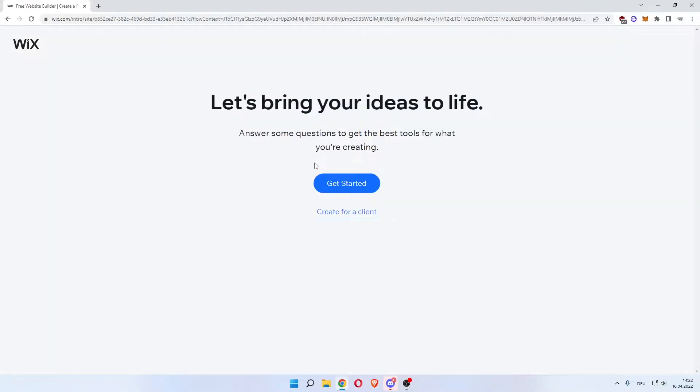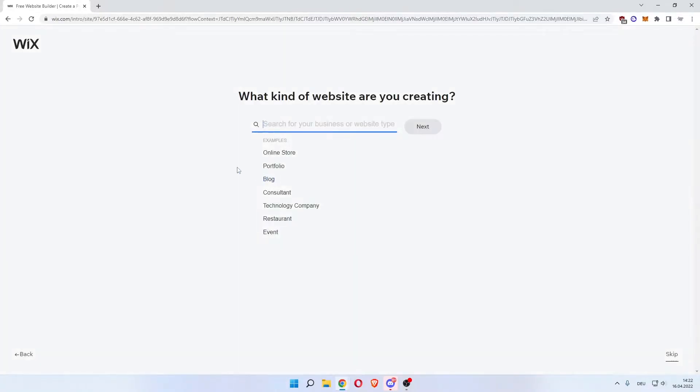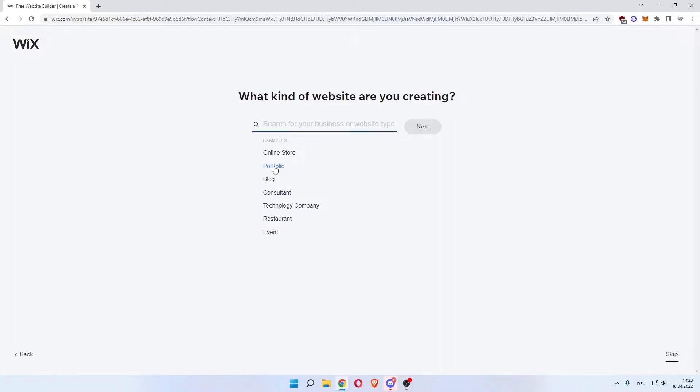Now that we're logged in, Wix asks us a couple of questions. As you can see, answer some questions to get the best tools for what you're creating. Click get started. In here you can already see examples, but we're currently looking to use Wix to make a portfolio website. So click portfolio.